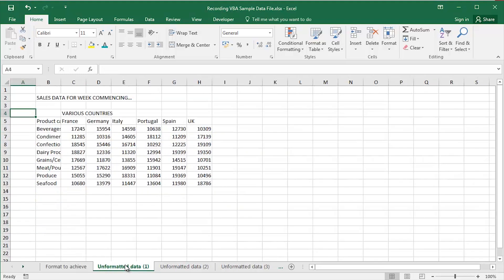Now we don't know quite enough about Excel VBA at the moment to be able to do this completely from scratch. And that's where recording does come in. It's a wonderful learning tool.